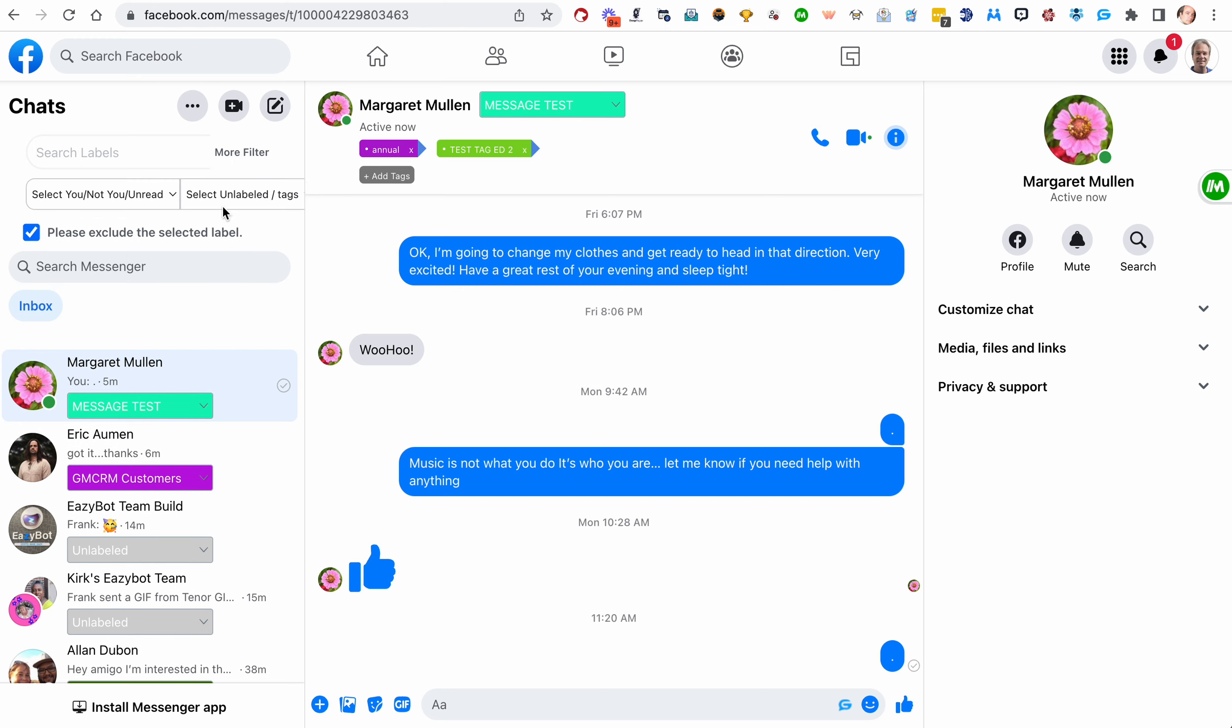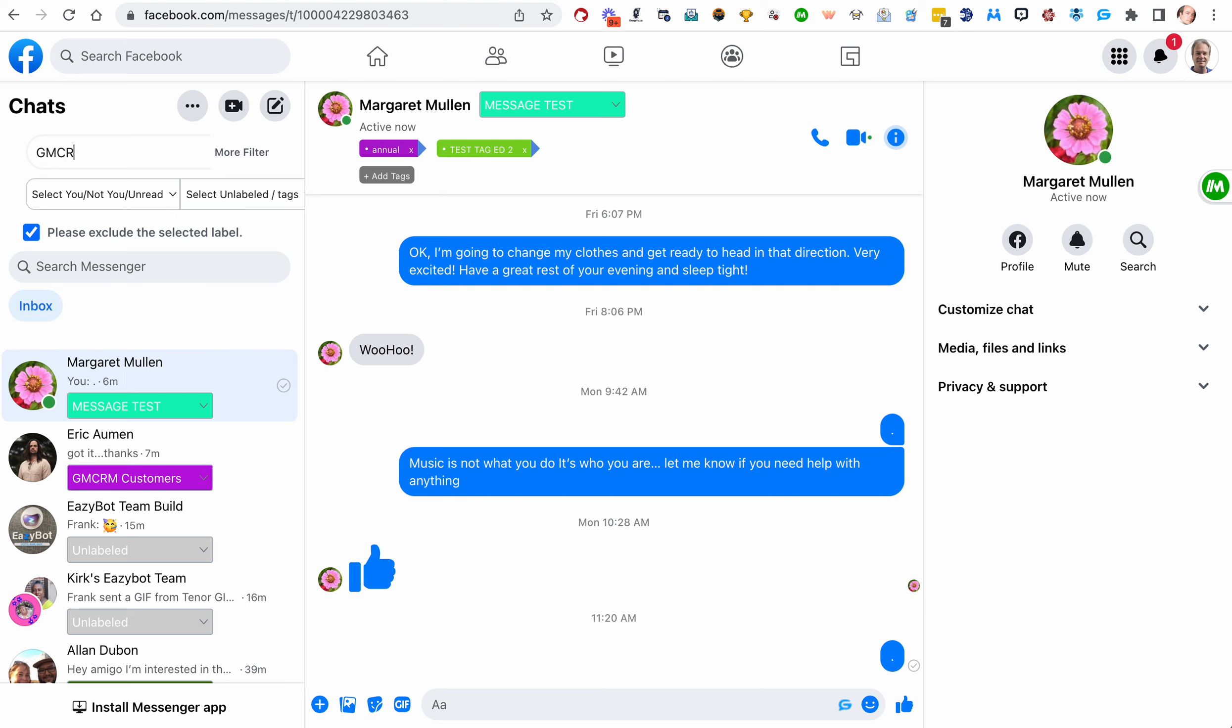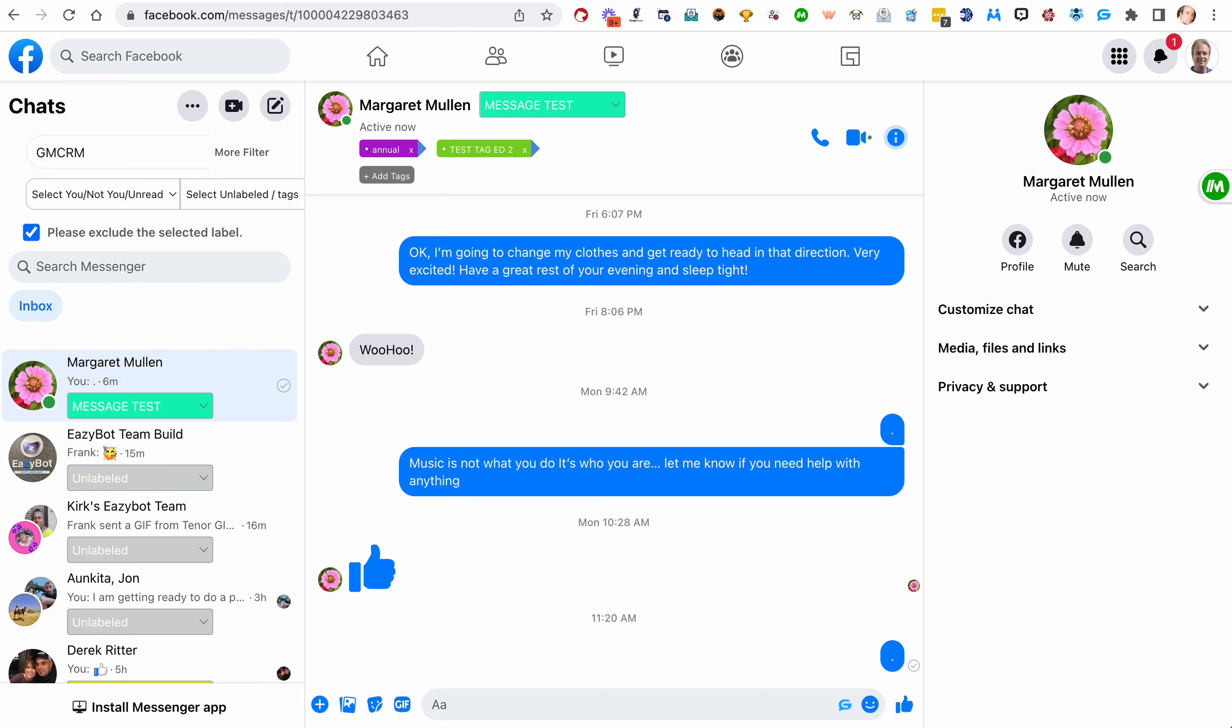And those are in the more filters. So that's how you filter. So you can search by labels. You can search by tags. Now you can search by labels and tags, GMCRM.